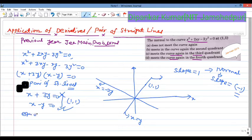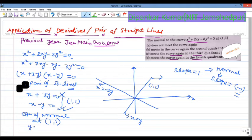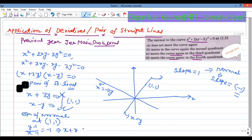The equation of the normal at (1, 1): the slope gives us (y − 1) / (x − 1) = −1, which simplifies to x + y = 2. So the equation of the normal at (1, 1) is x + y = 2.